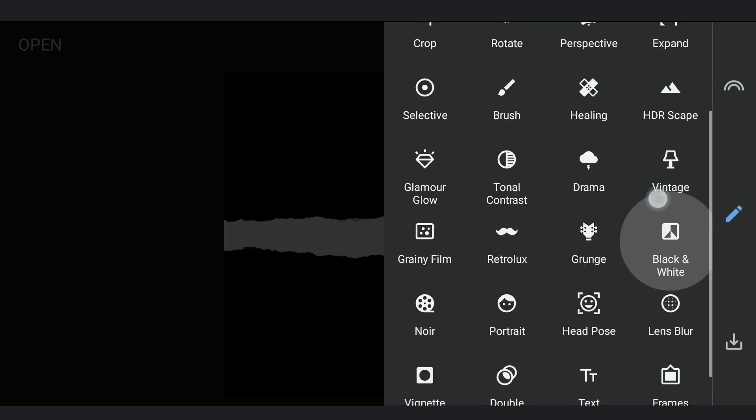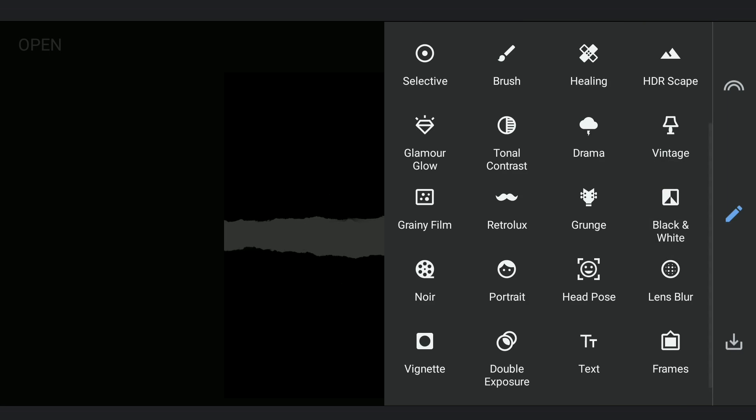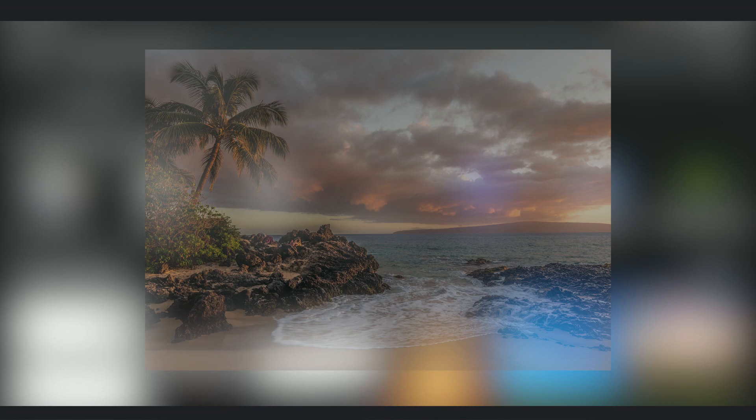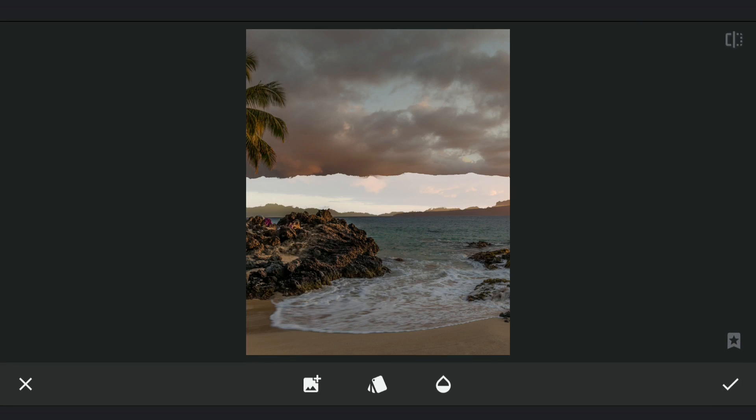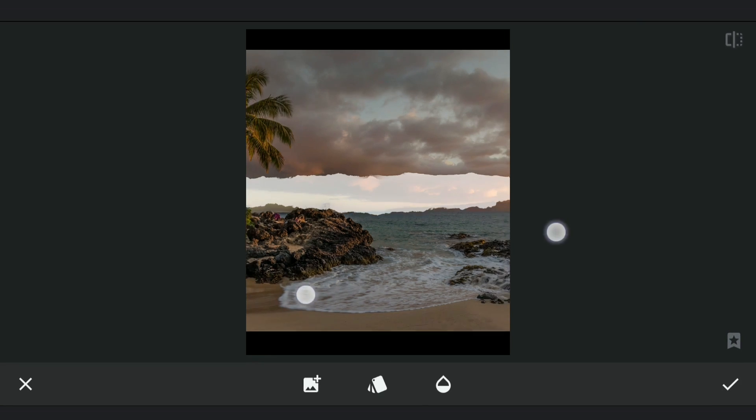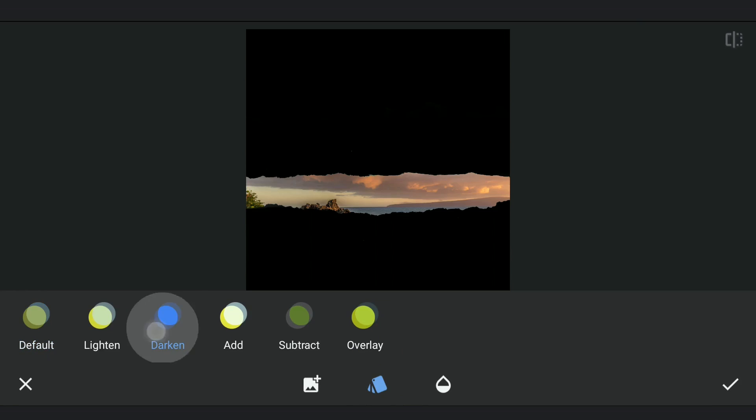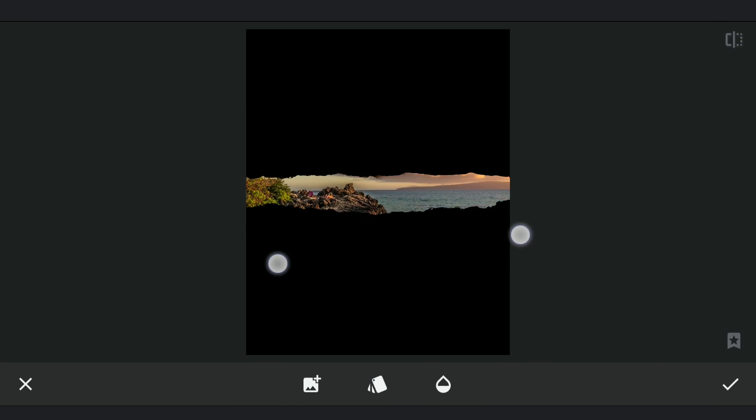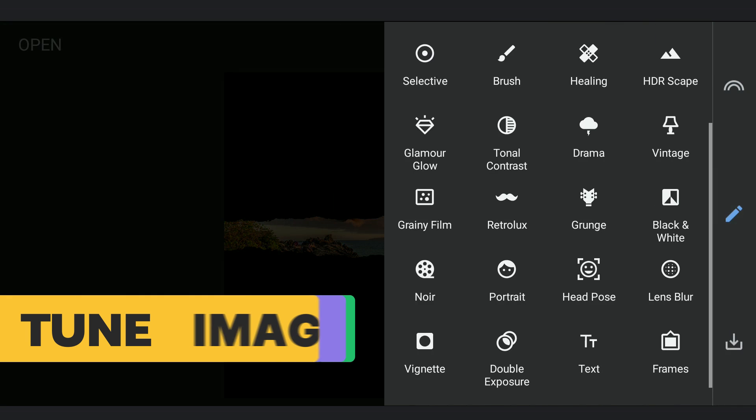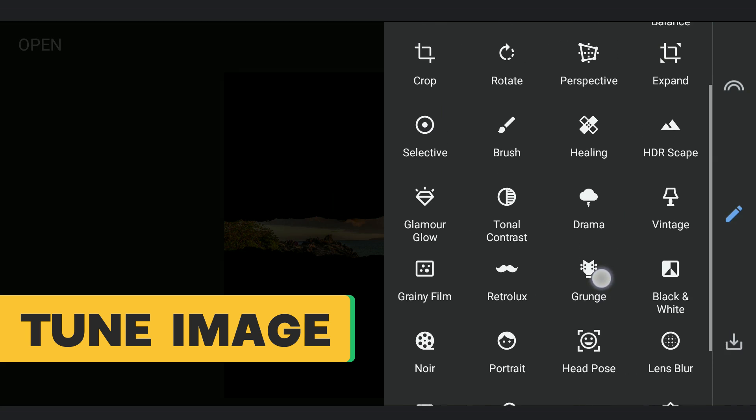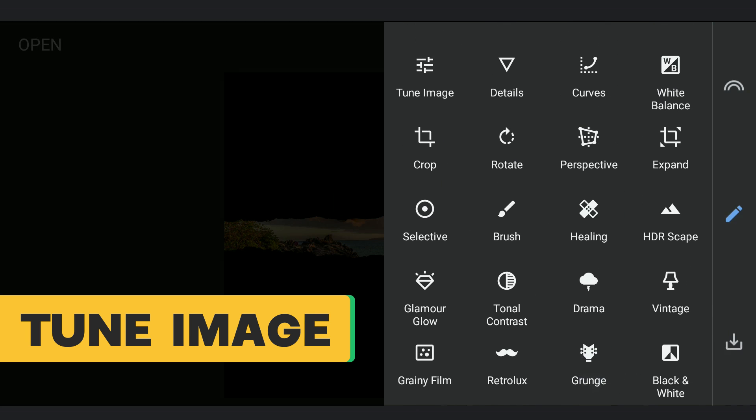Now using Double Exposure, I'm going to add this image of a landscape and choose Subtract mode. Resizing and placing it so that the horizon is clearly visible. I'm going to increase saturation and save it.